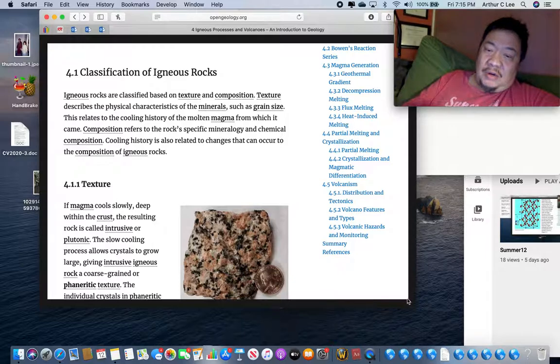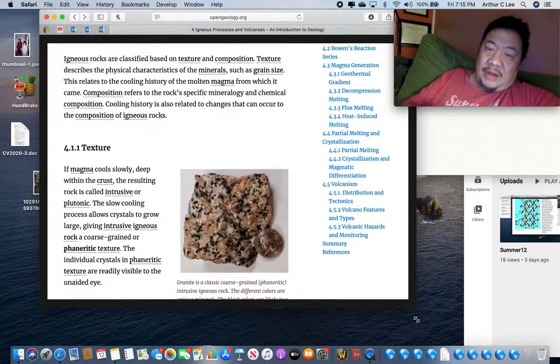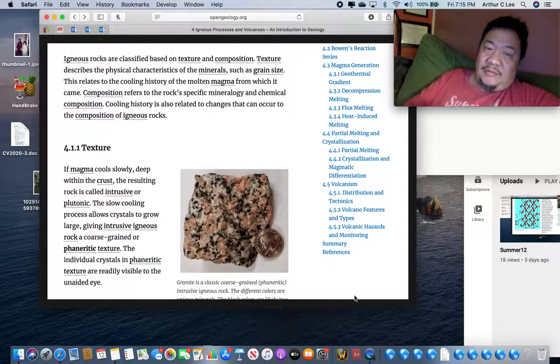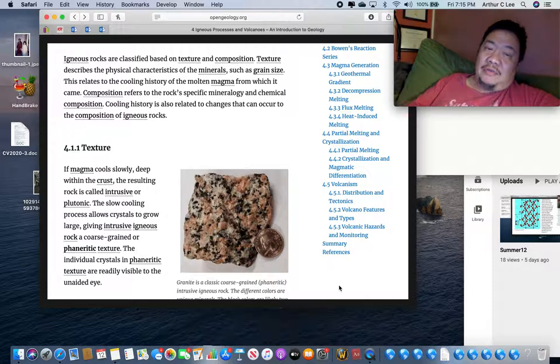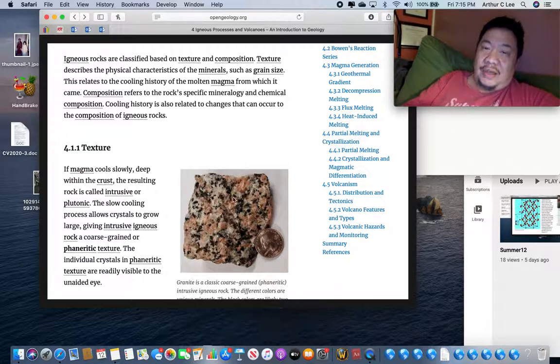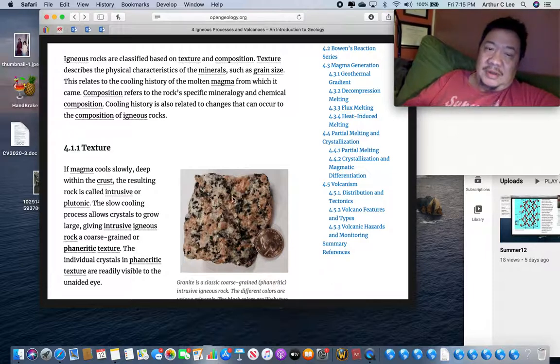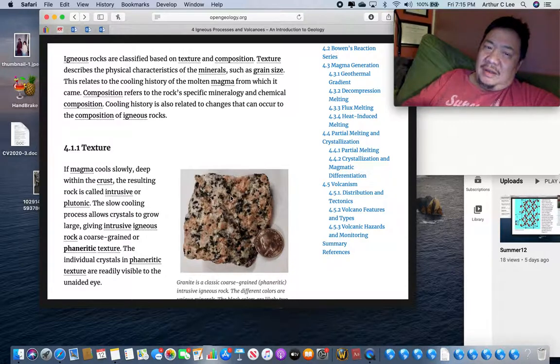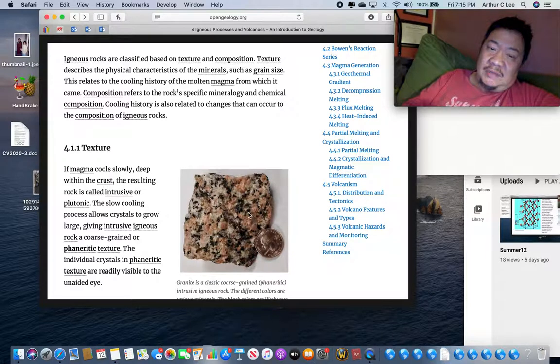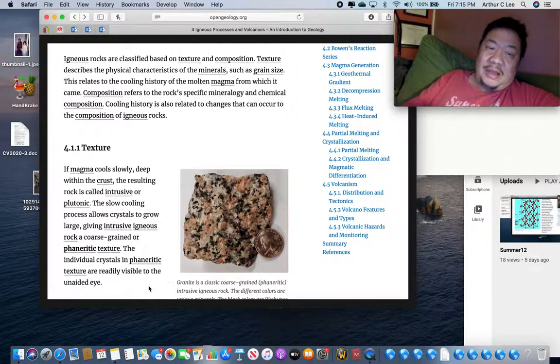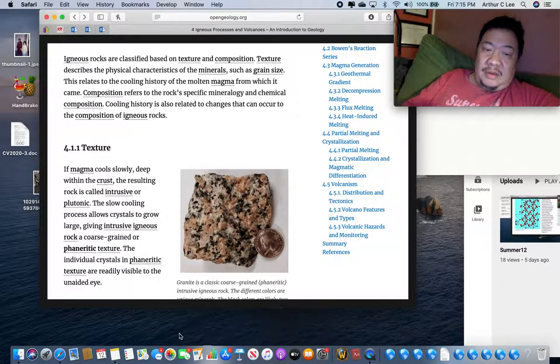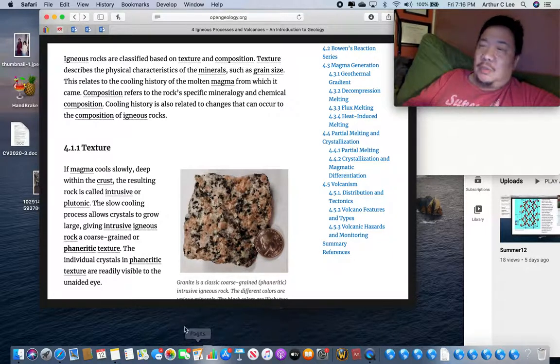A phaneritic texture means that all or almost all of the crystals in that igneous rock are visible to the naked eye. In layman's terms, a phaneritic igneous rock has big crystals. Let me show you one. See this rock here? You might have it in your house if you have enough money for your countertops. The best countertops you can get are granite countertops. Granite is phaneritic. All or almost all of the crystals, you can see the individual crystals, are visible to the naked eye. Granite is a phaneritic igneous rock because it has crystals that are visible to the naked eye.